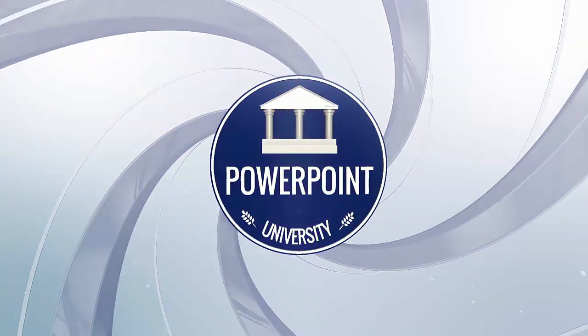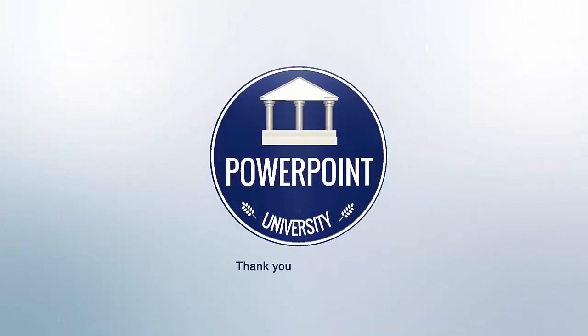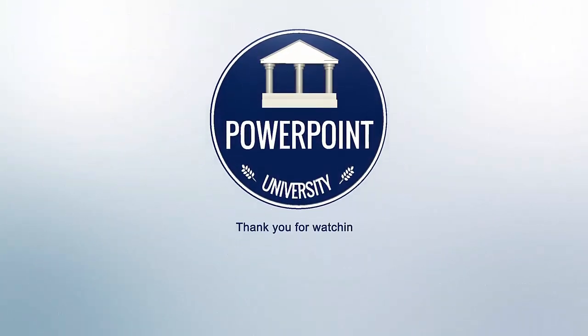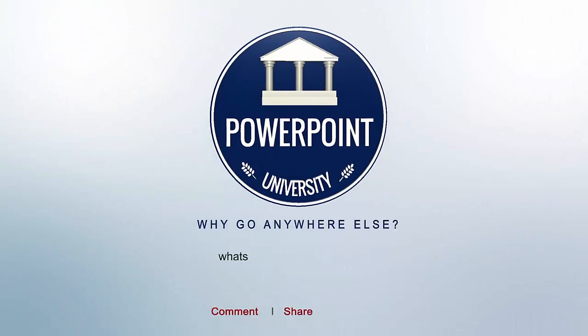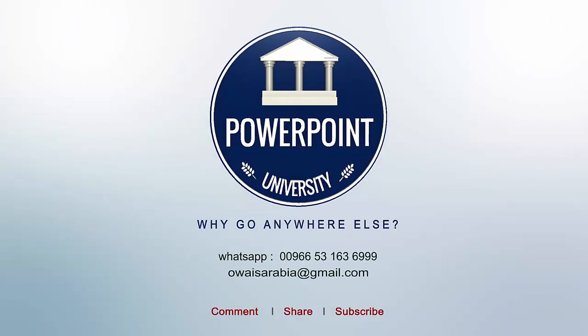That's it from me friends. Thank you for watching my YouTube channel, and don't forget to subscribe to PowerPoint University. See you soon with more interesting stuff. Till then, goodbye.